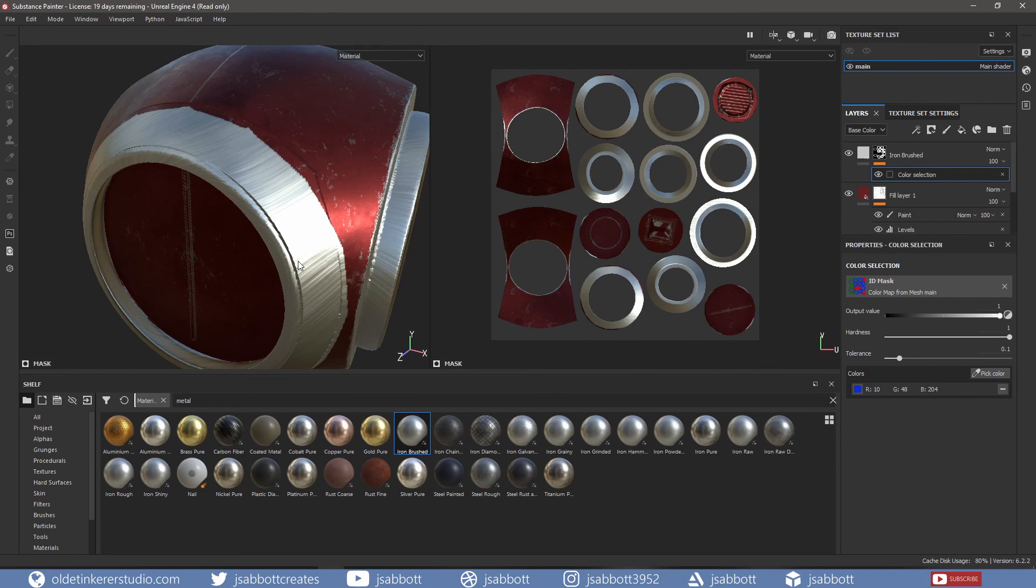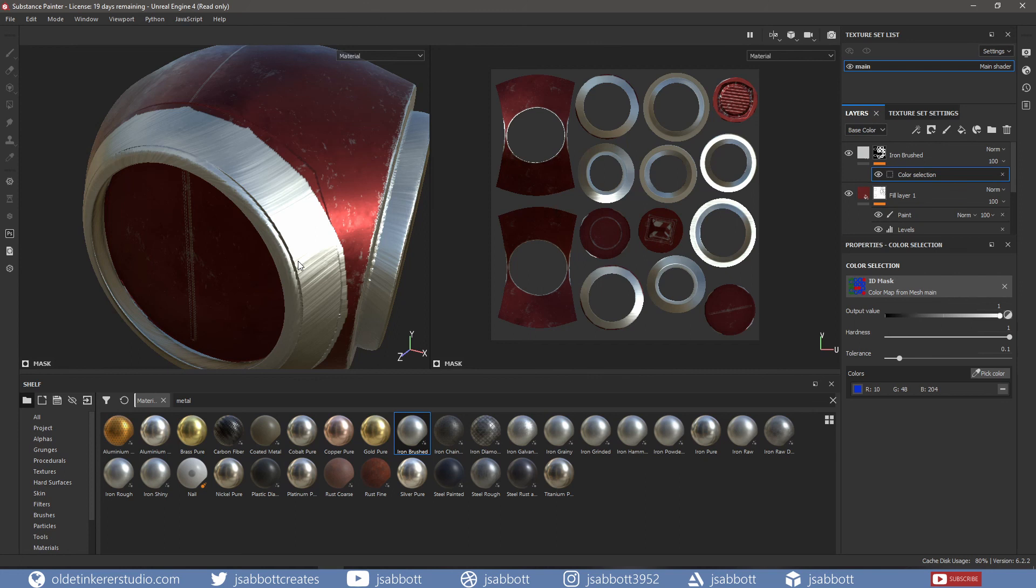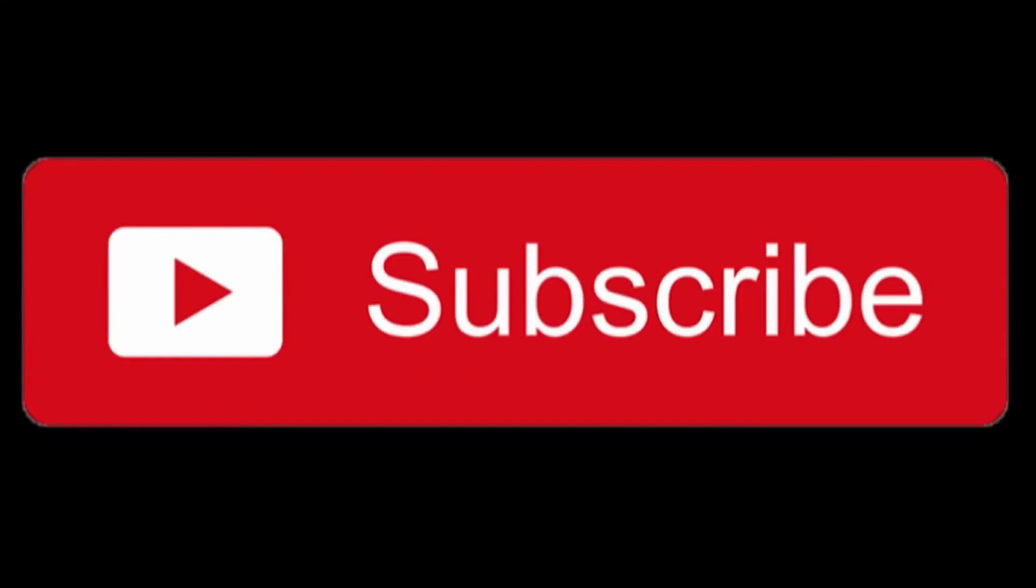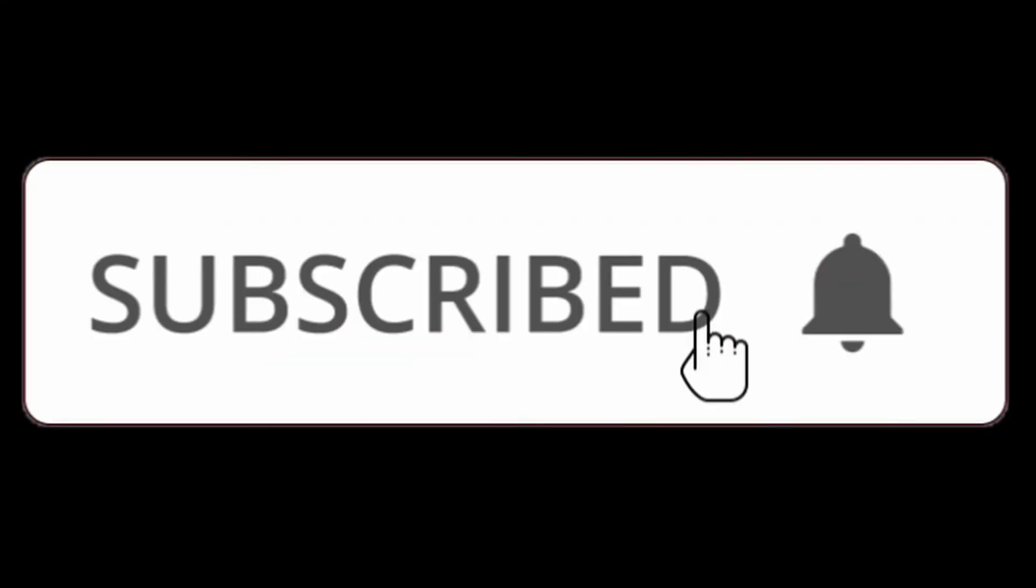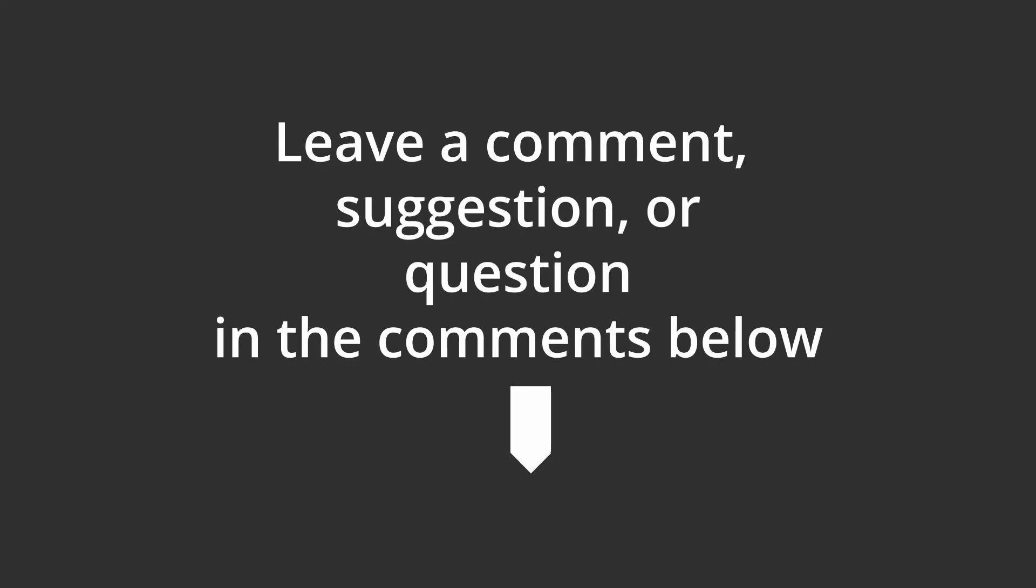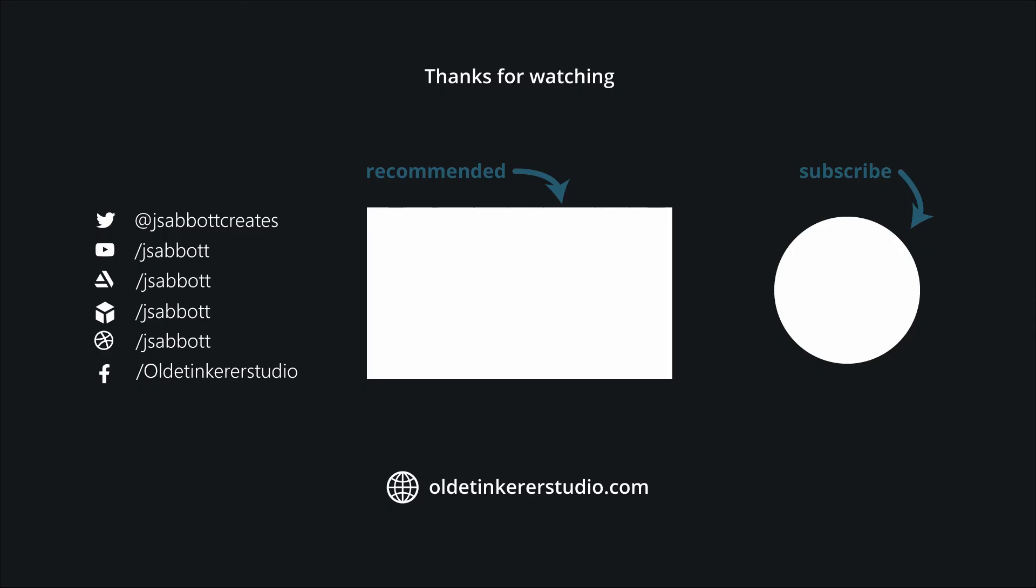If you plan on following the next tutorial in this series where we will be exploring alphas and rendering in Substance Painter, make sure you save the file you are working on so we can pick up where we left off in this tutorial. If you found this useful, please subscribe and turn on notifications. Have a good day!